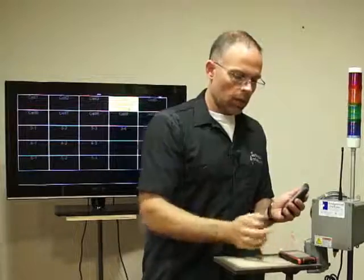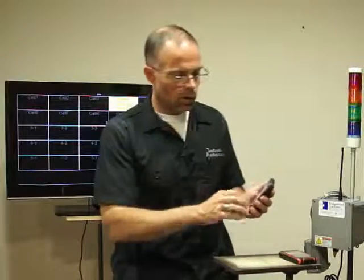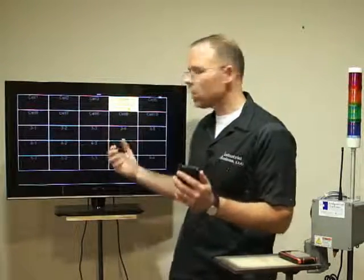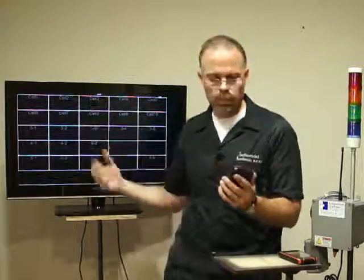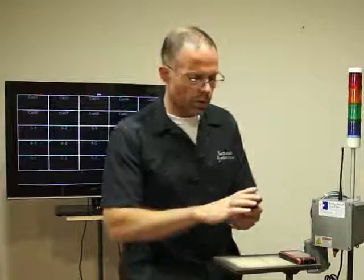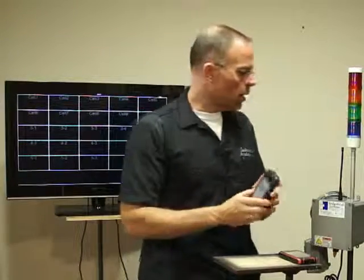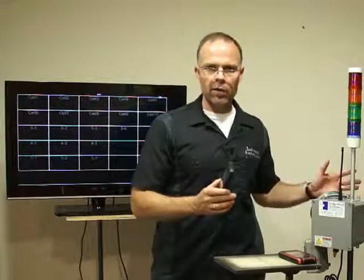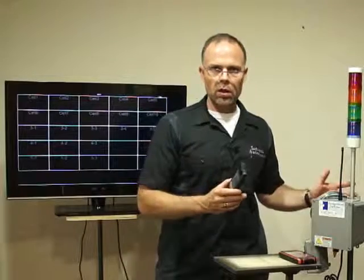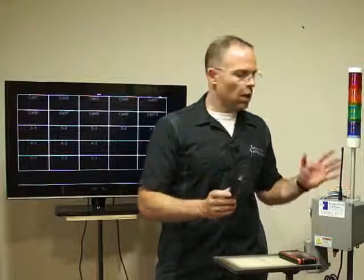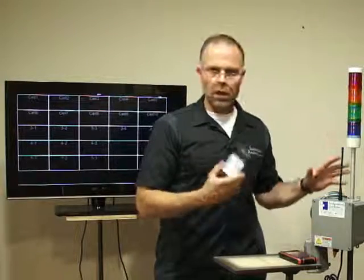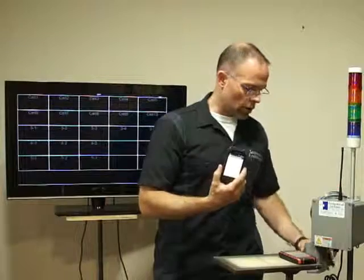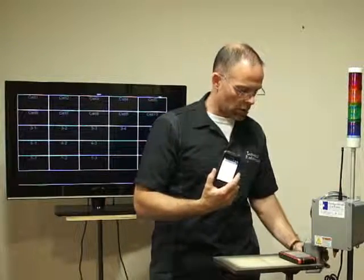Once the signal is turned off, it's going to feed back through the system and turn off in the system. A nice feature is that if you already have one of our Andon systems, you can integrate the Andon Response Unit with your existing Andon system.